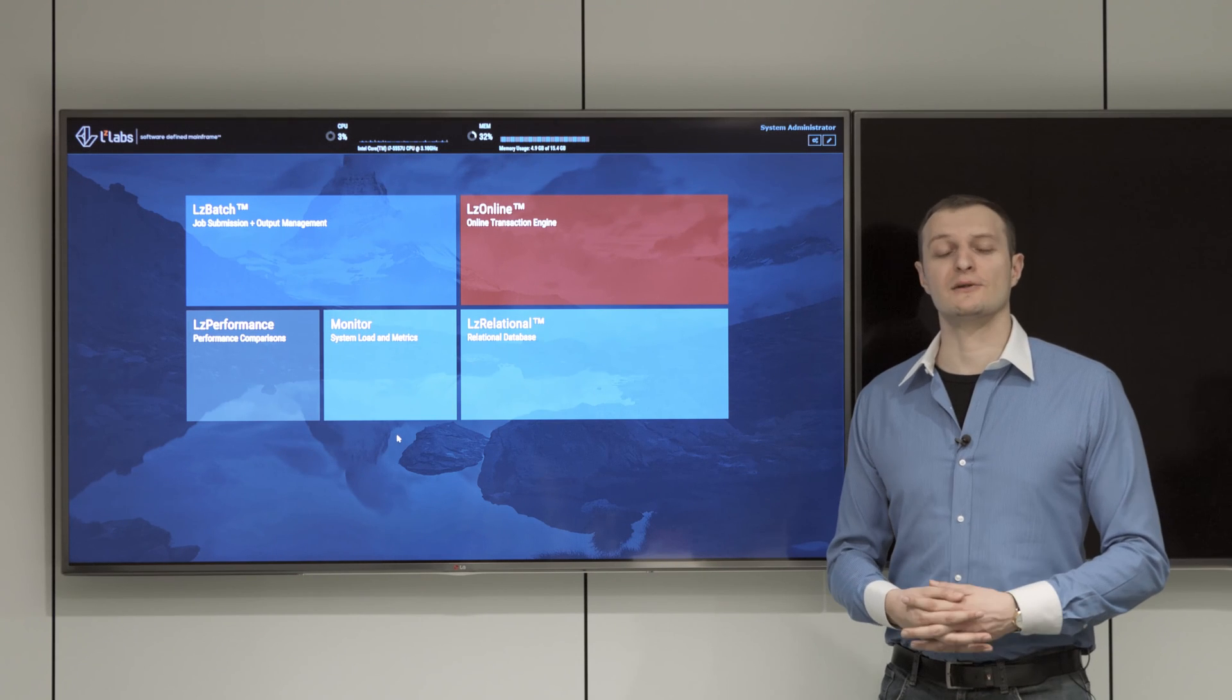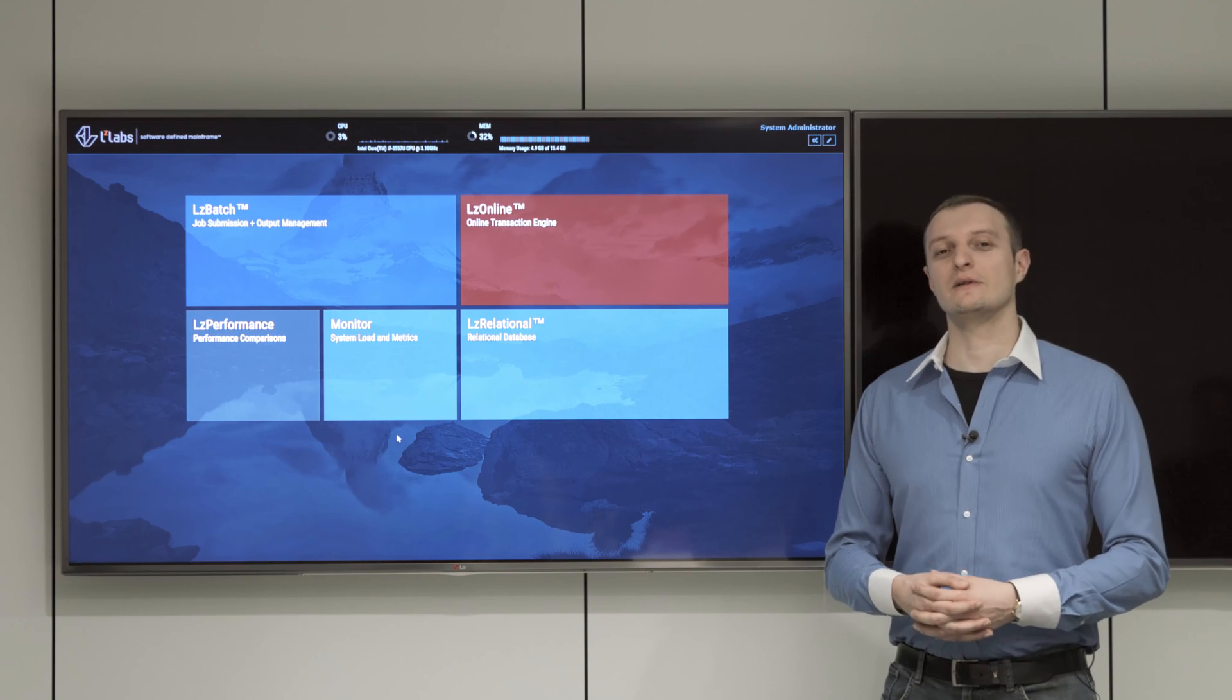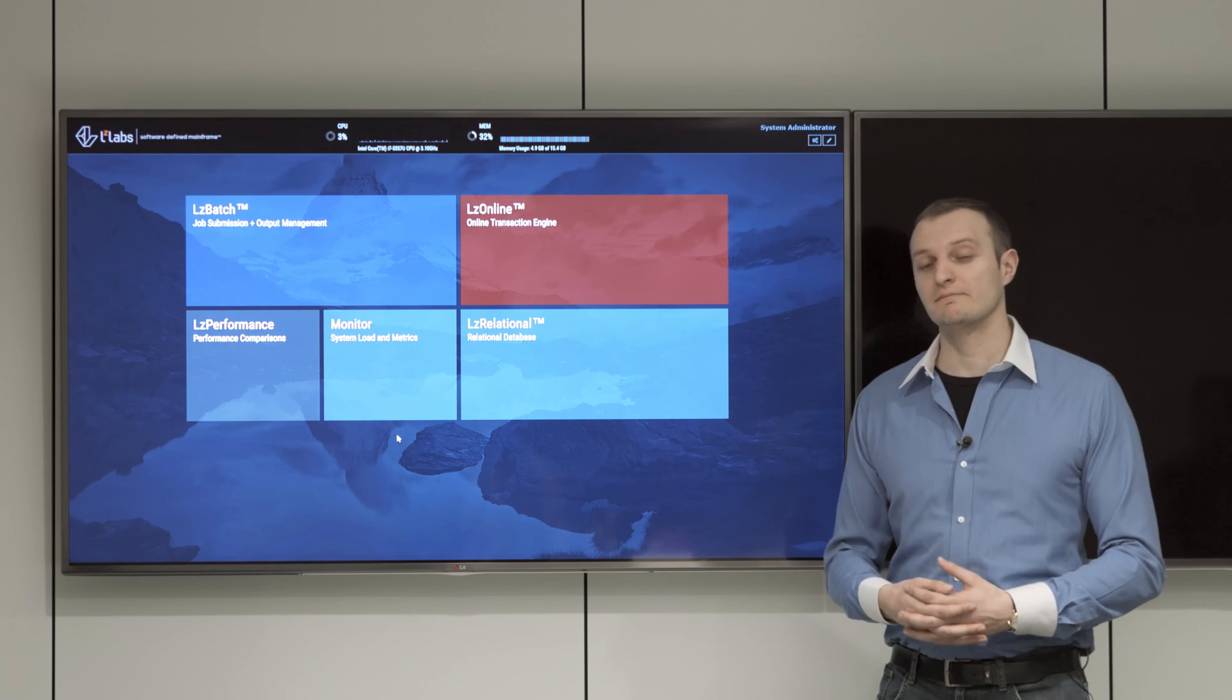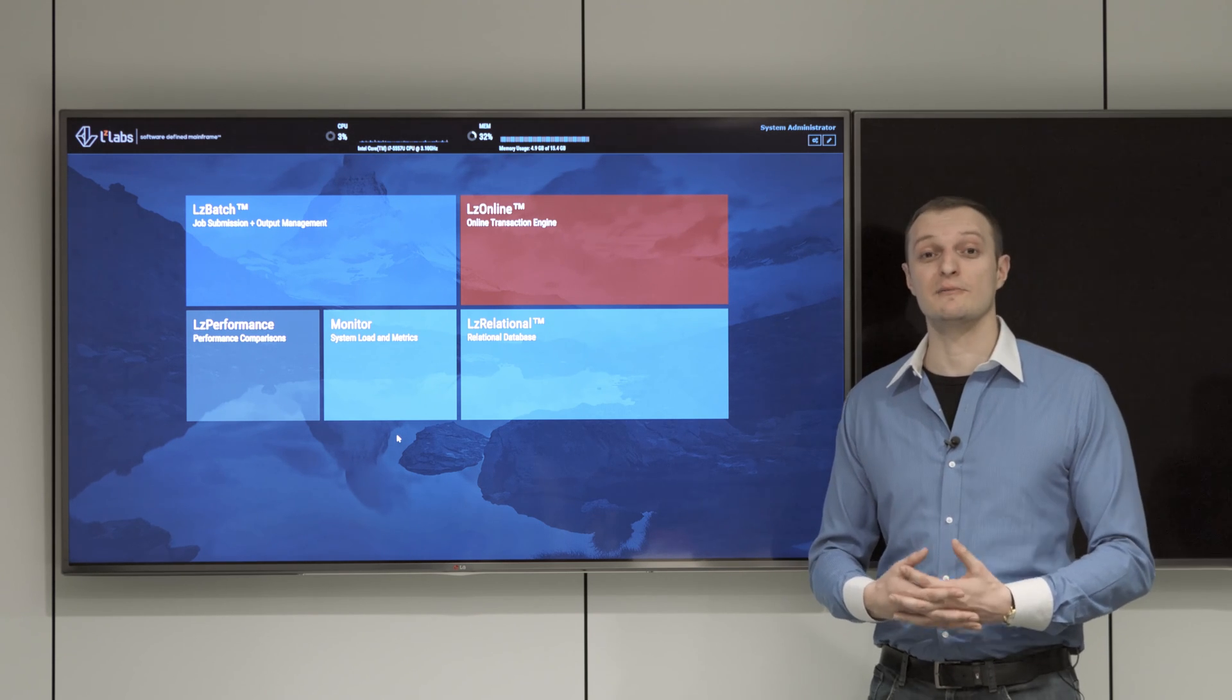Hello and welcome back to LZ Labs. Today I would like to show you another piece of our world, LZ Online, our transaction environment.